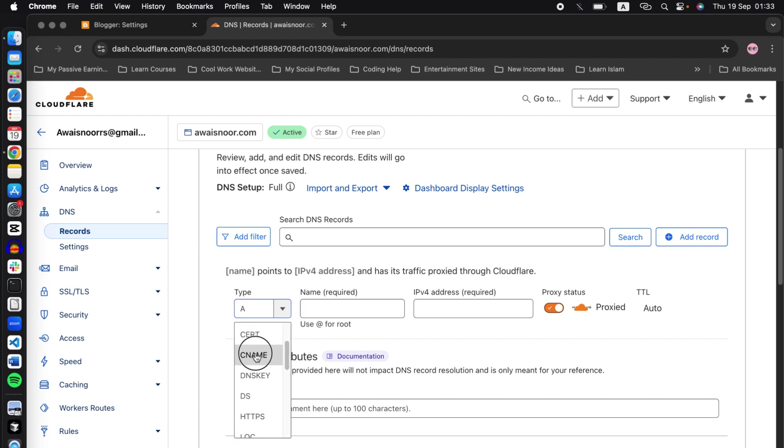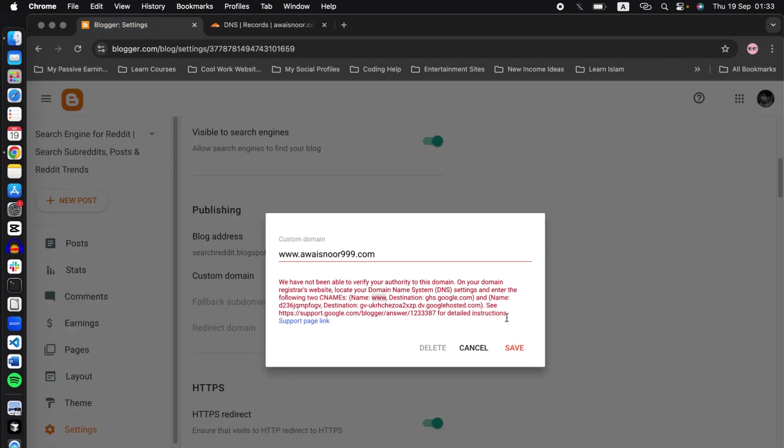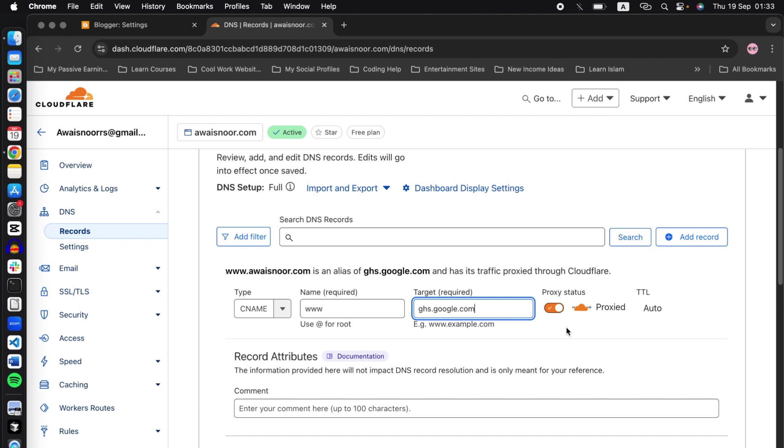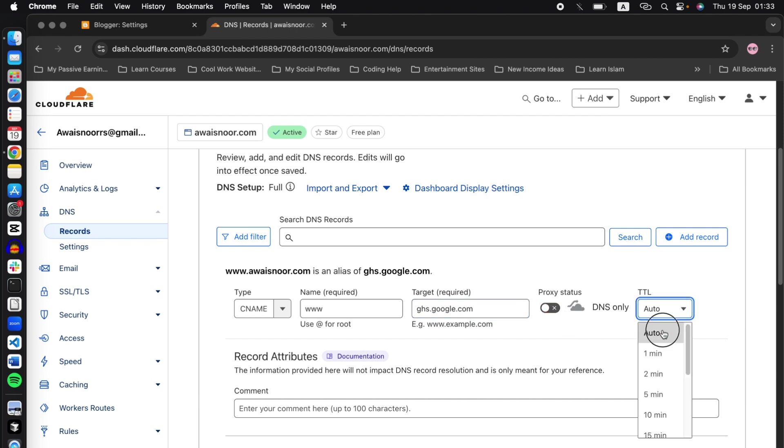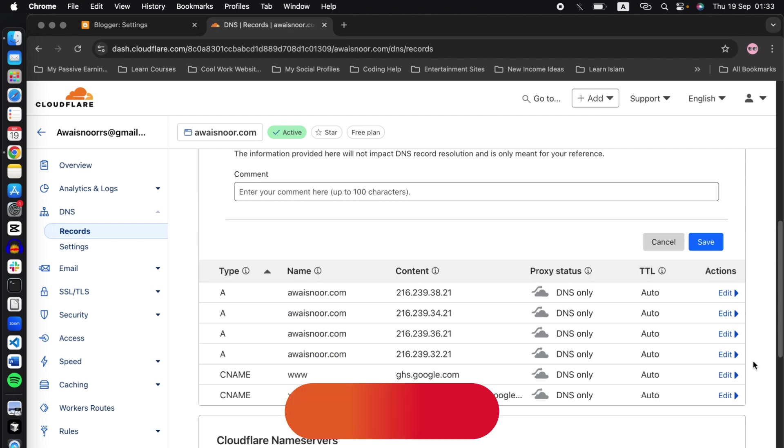Paste www, go back to Blogger and copy the destination. Now make sure this is turned off and TTL to auto. Once you fill this, click on save and your record will show up here.